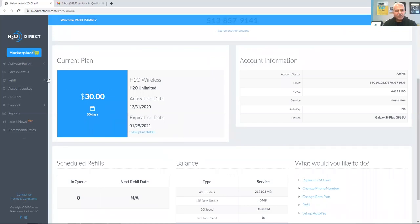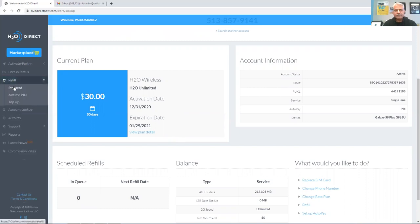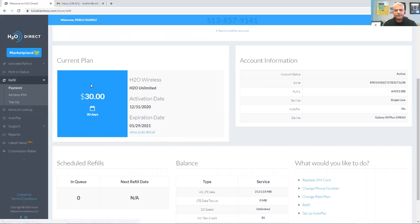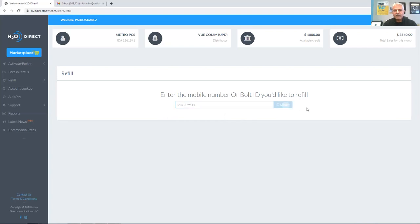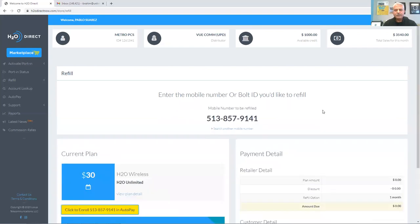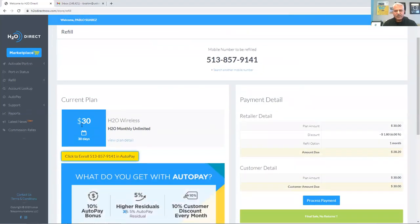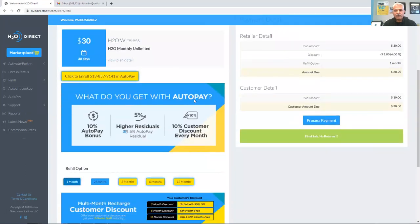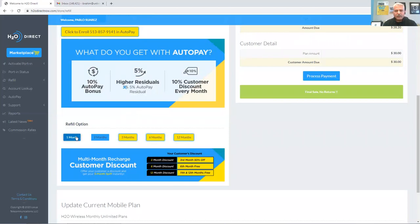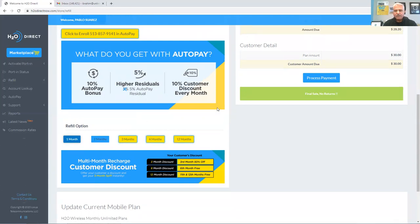With that said, I'm going to go into the refill on the left-hand side. Choose payment type, enter the phone number one more time. Please make sure you type in the correct phone number. Click Submit. It displays the current plan, which is the $30 plan. Scroll down. This particular customer wants to pay for just one month, but you do have the option of one, two, three, six, or twelve months in advance.